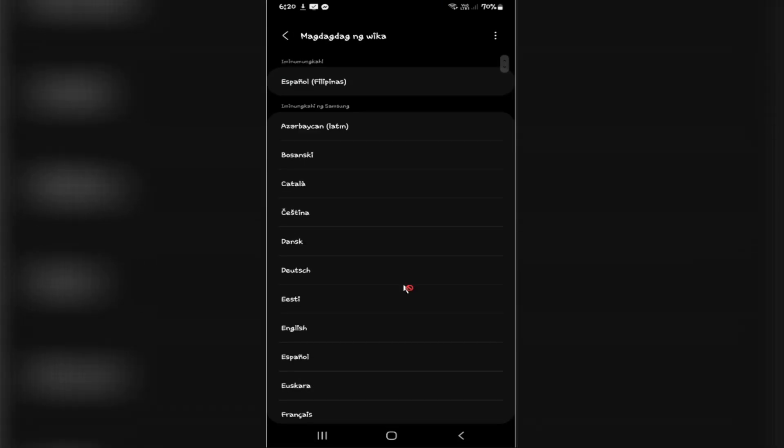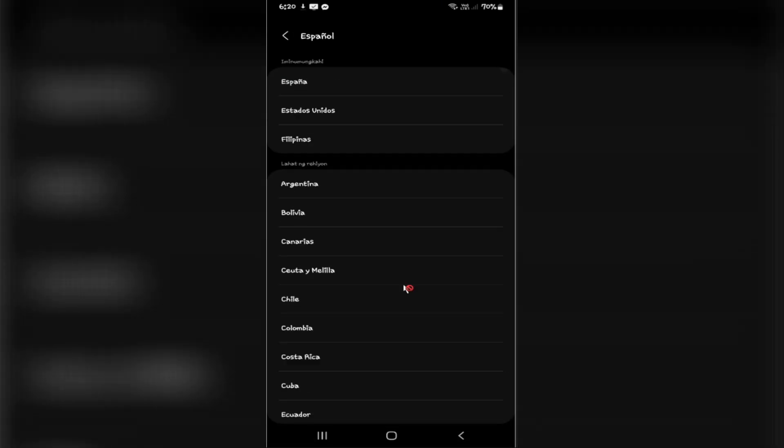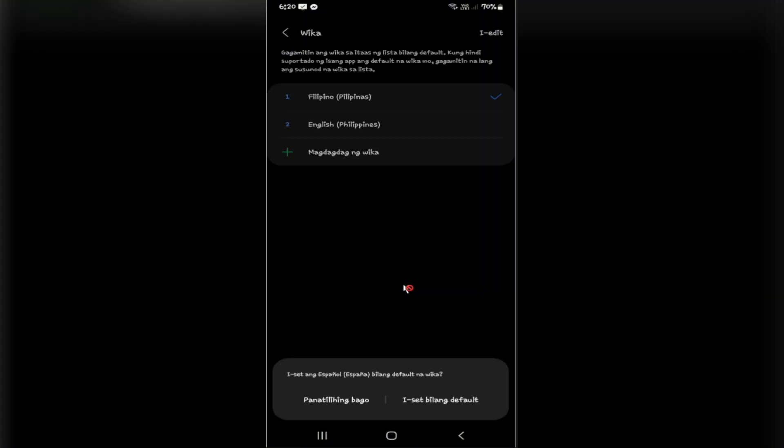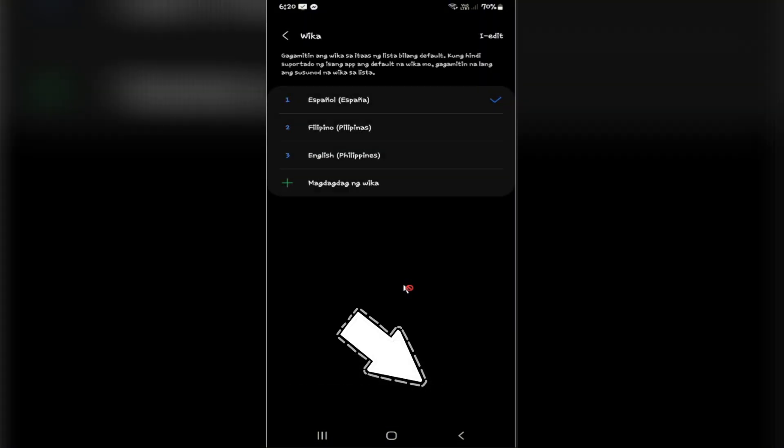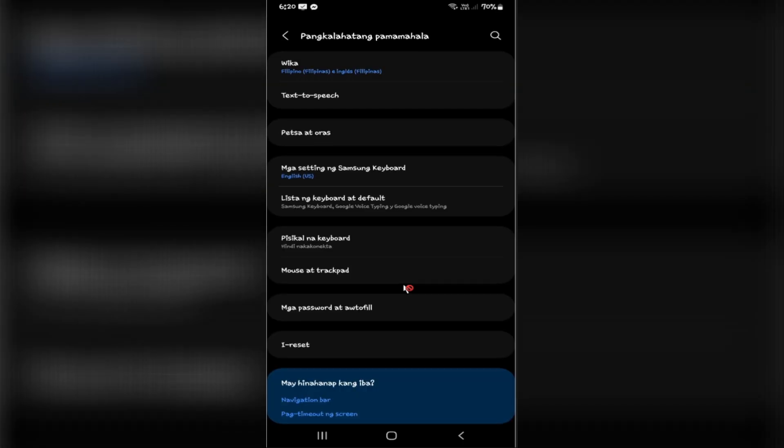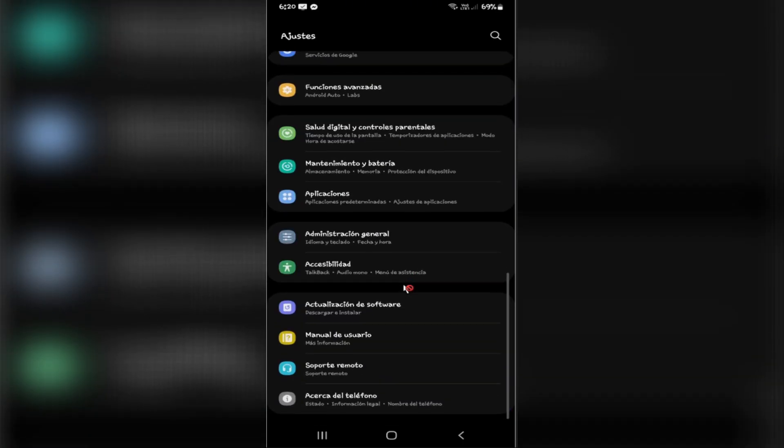Let's say, for example, Spanish. I'm going to use this one, set as default. Wait for the phone to load the language.